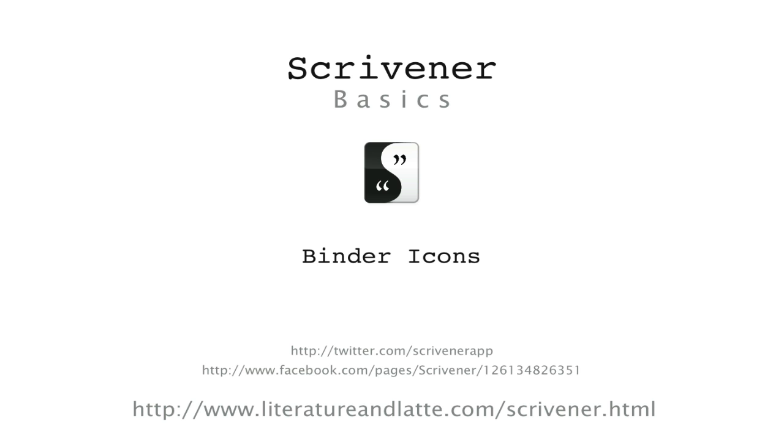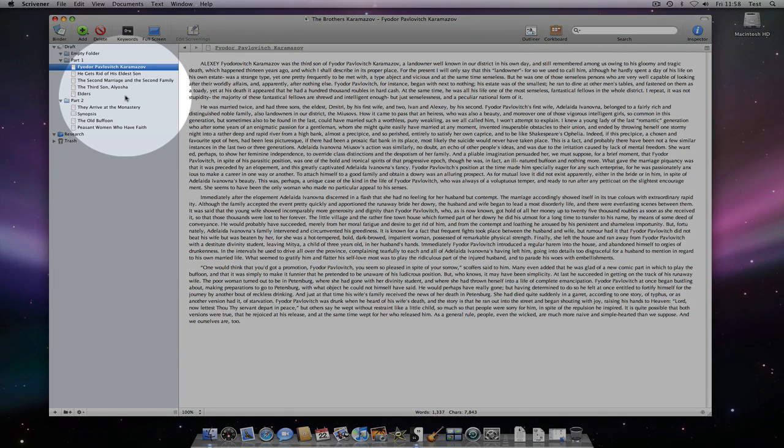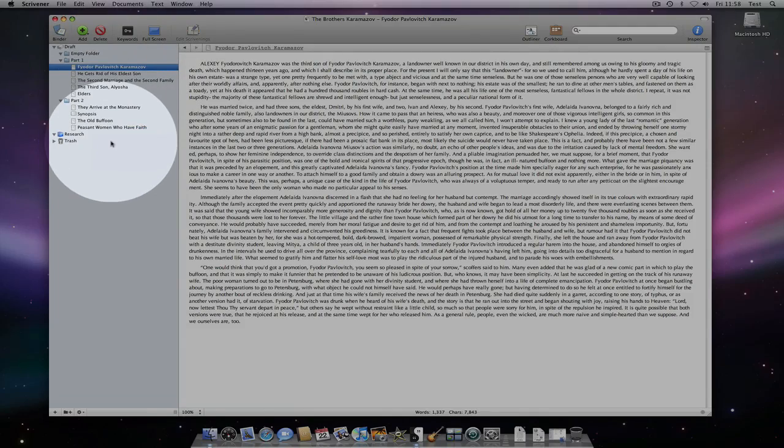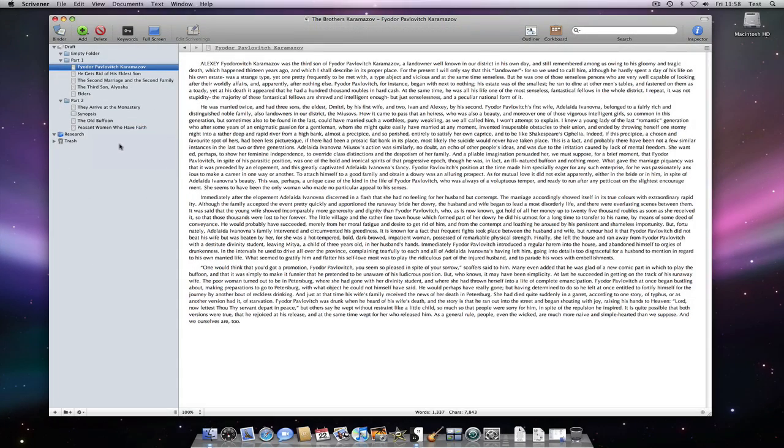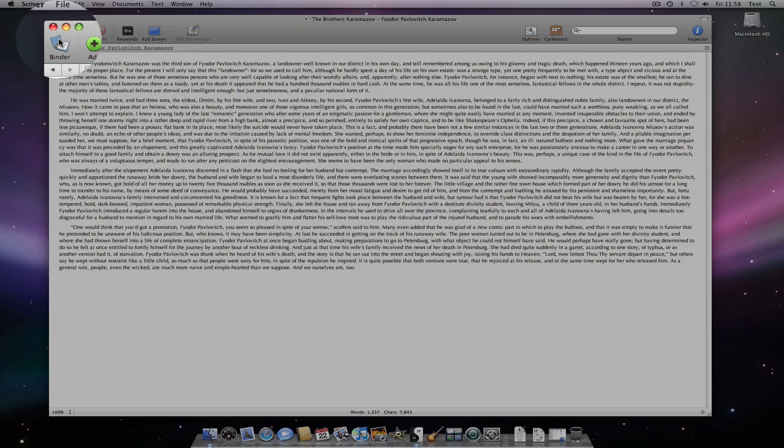Hello! In this video we're going to look at the different icons you might see in the binder. The binder, of course, is a list of documents on the left of the main interface in Scrivener. This can be shown or hidden using the binder toolbar item.